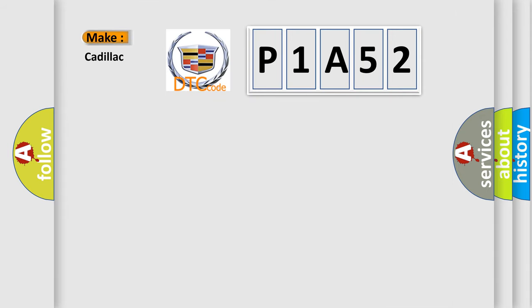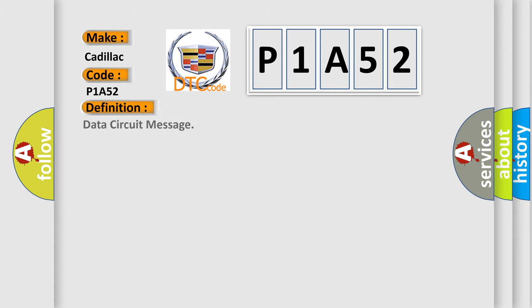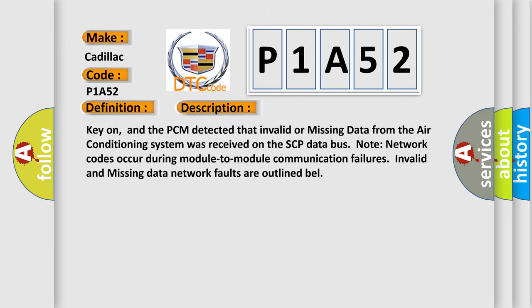So, what does the diagnostic trouble code P1A52 interpret specifically for Cadillac car manufacturers? The basic definition is Data Circuit Message. And now this is a short description of this DTC code.